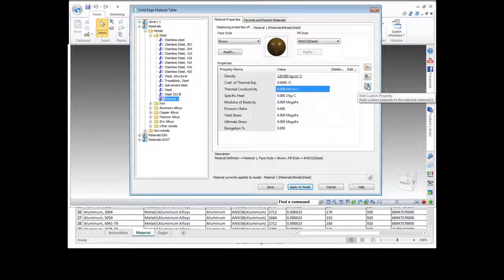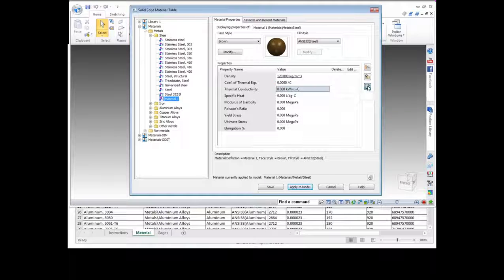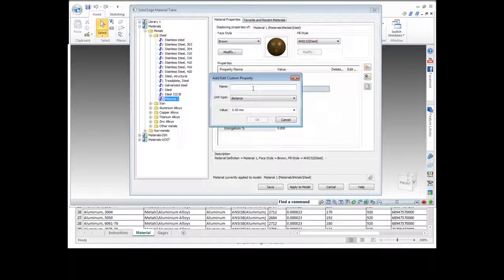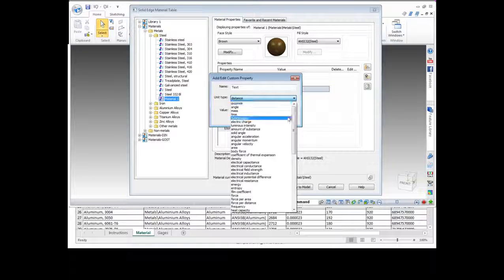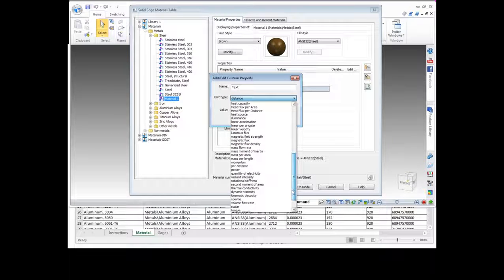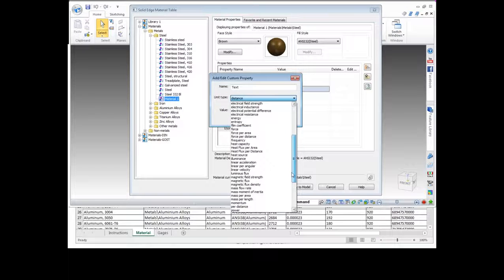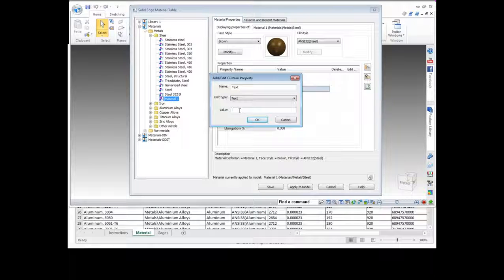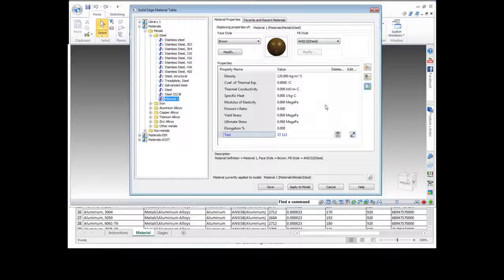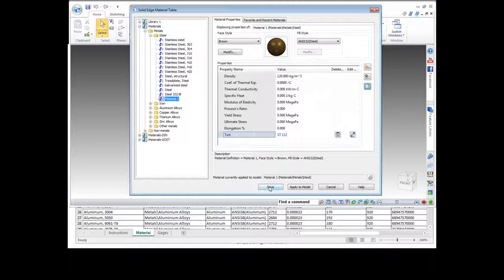Something we can do for custom properties — right here on the right side toolbar there's this Add Custom Property option. If you click on that, it allows us to name the property and the unit type, which could be any of a lot of different options depending on your material. At the bottom we also have a text option. I can add this to the properties within my material. You'll notice I created this material and it just has the name Material 1. What we'll do is save this material and make sure that it's saved into that library and that Excel spreadsheet.